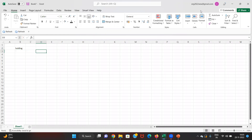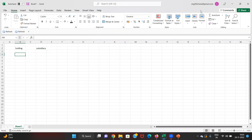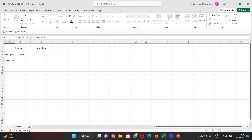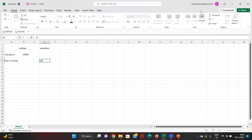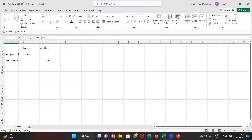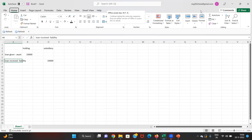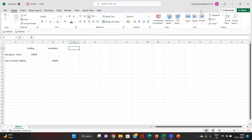Say we have a holding company and a corresponding subsidiary. The holding company has given a loan of $10,000 USD, and the subsidiary has received that loan from the holding. This $10,000 becomes an asset for the holding and the same $10,000 becomes a liability for the subsidiary company.